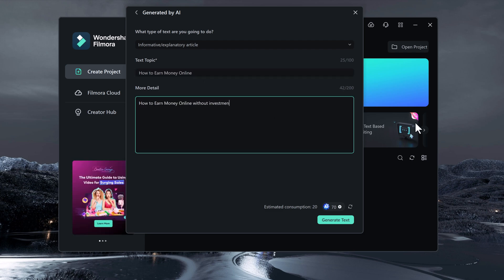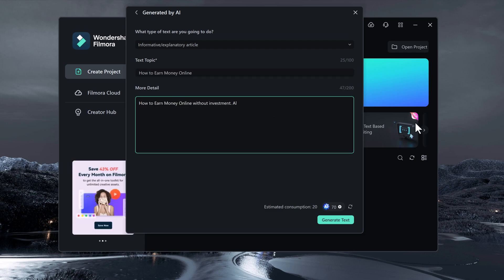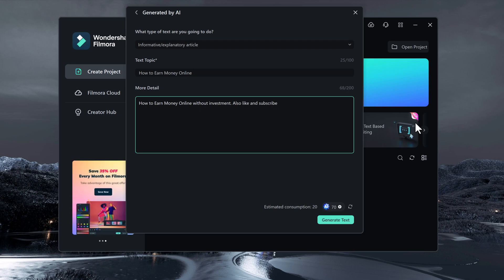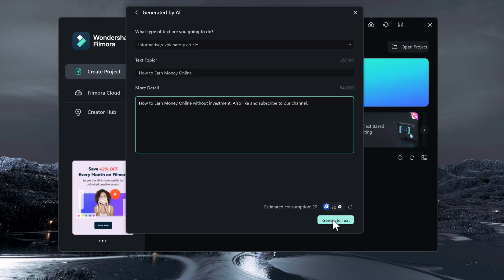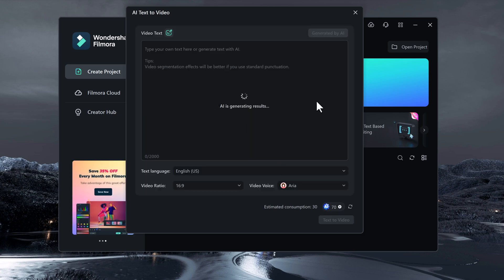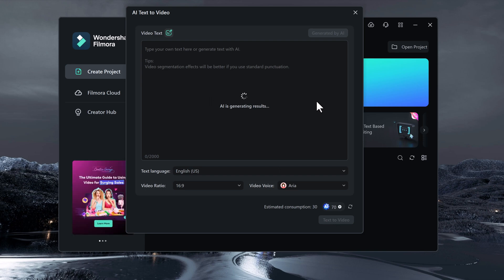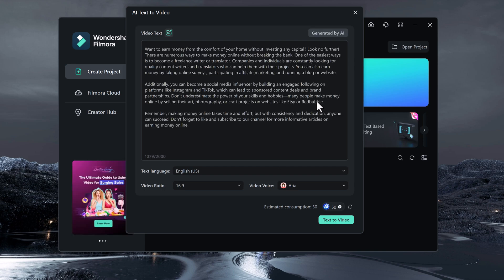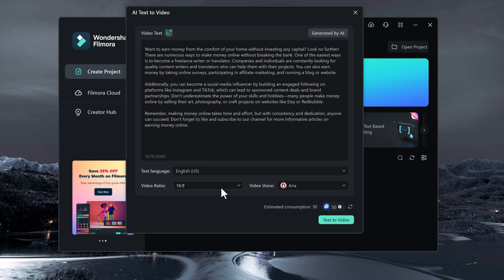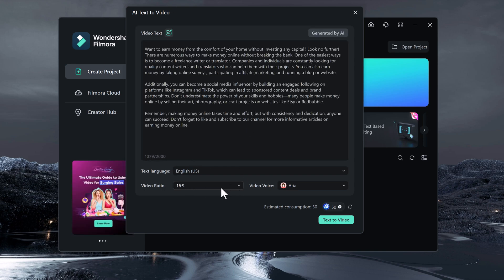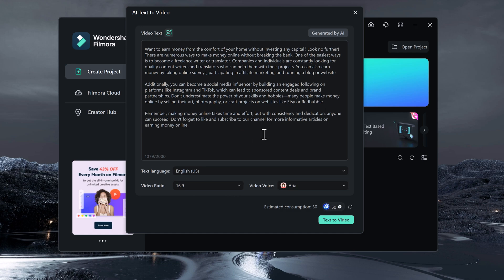For example, how to earn money online. In more details, you can write about it. For example, I also write subscribe, like, share, etc. And then click generate. So this feature is perfect for creating explainer videos, social media posts and more.